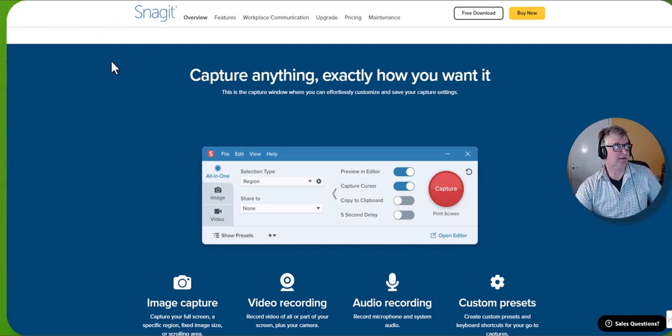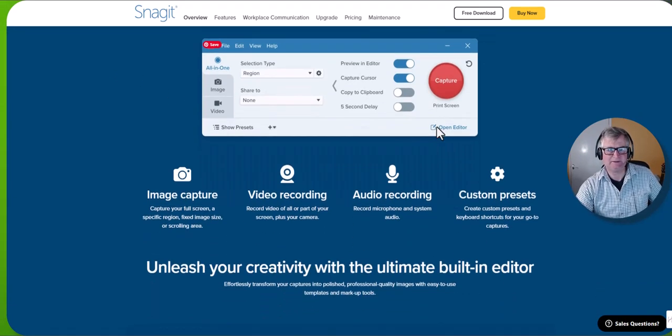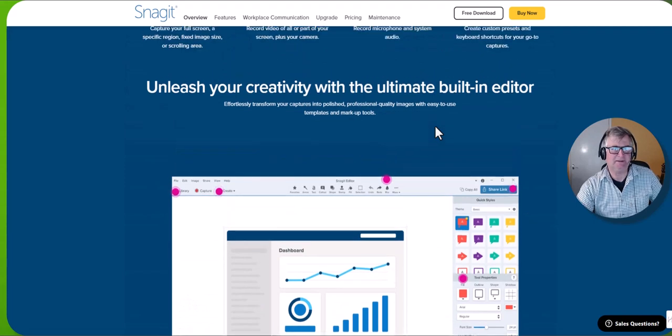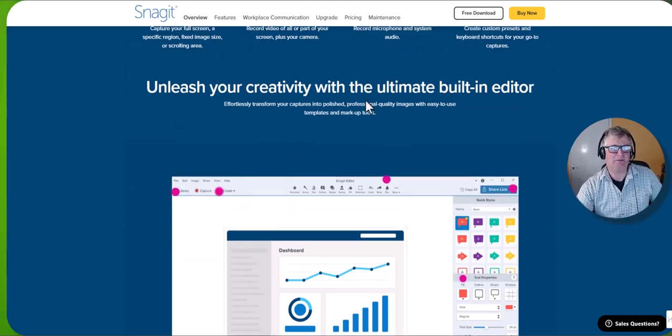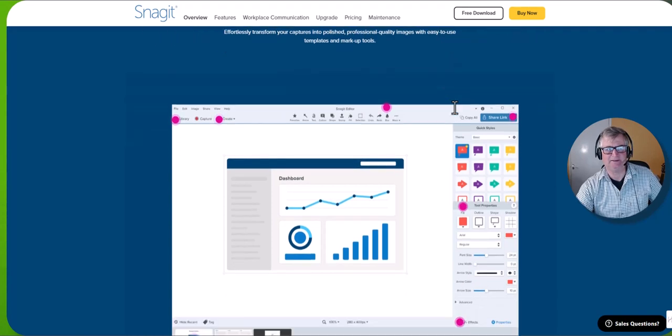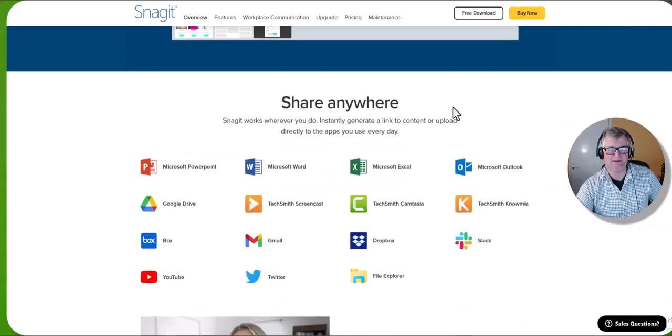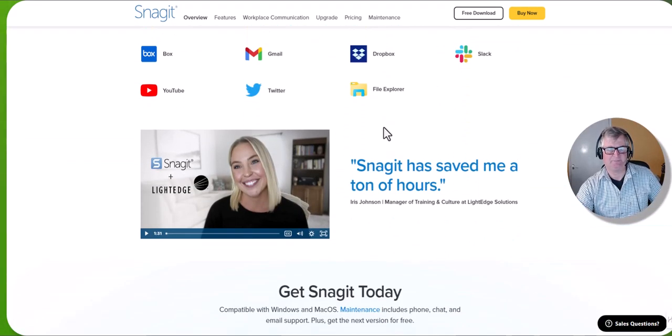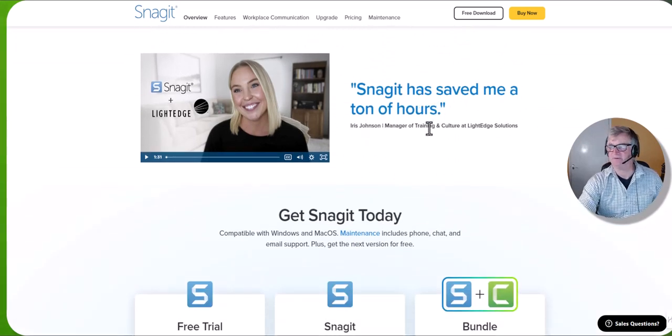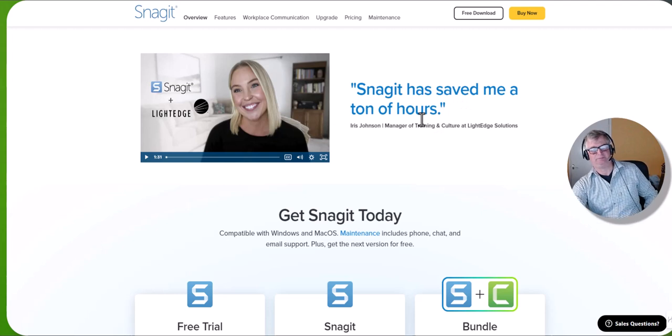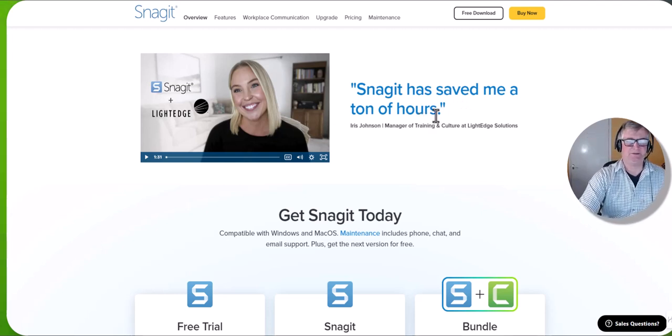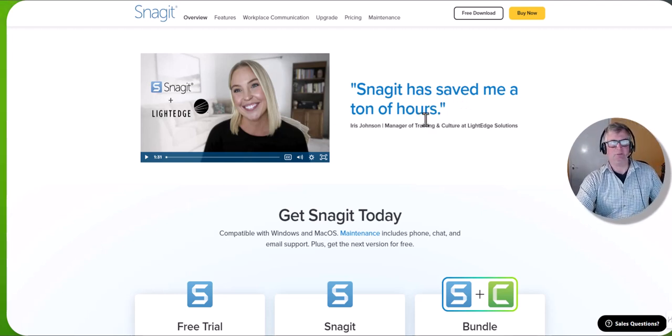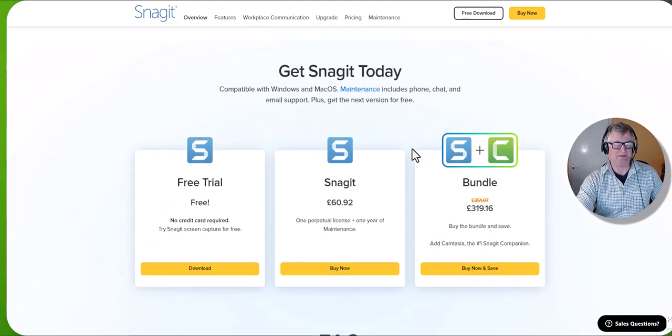It says unleash your creativity with the ultimate built-in editor. There is an editor which does lots of things. You can share photographs. Someone here saying Snagit saved me tons of hours. It is just really useful. Say you've paid a bill, you just do a quick screenshot, send it over on WhatsApp or email. It's really useful.